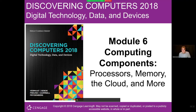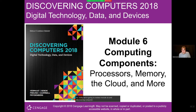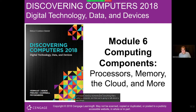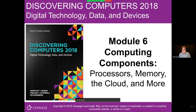Hi. Today we're going to review Module 6 in Discovering Computers. We're going to talk about processors, memory, motherboards, everything that's within a computer, and then we're going to talk about a few things that are outside the computer, such as cloud computing services and the Internet of Things.